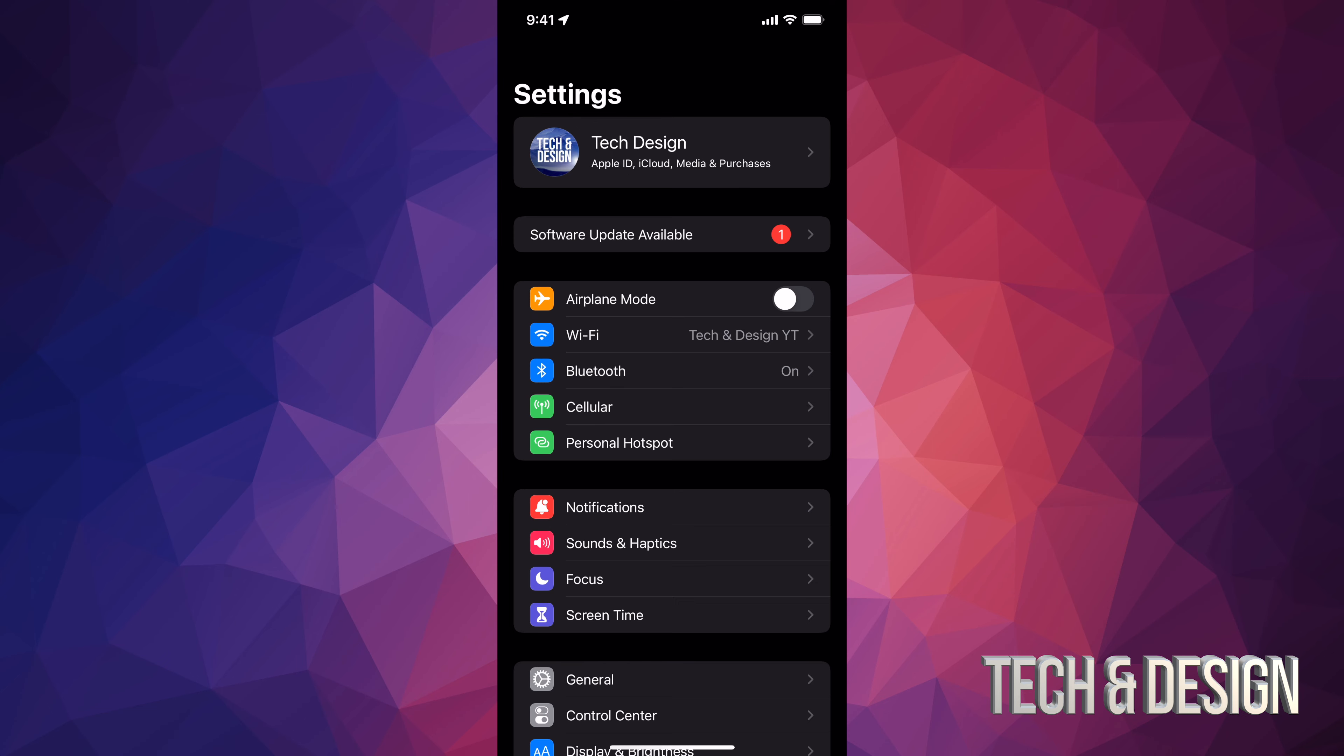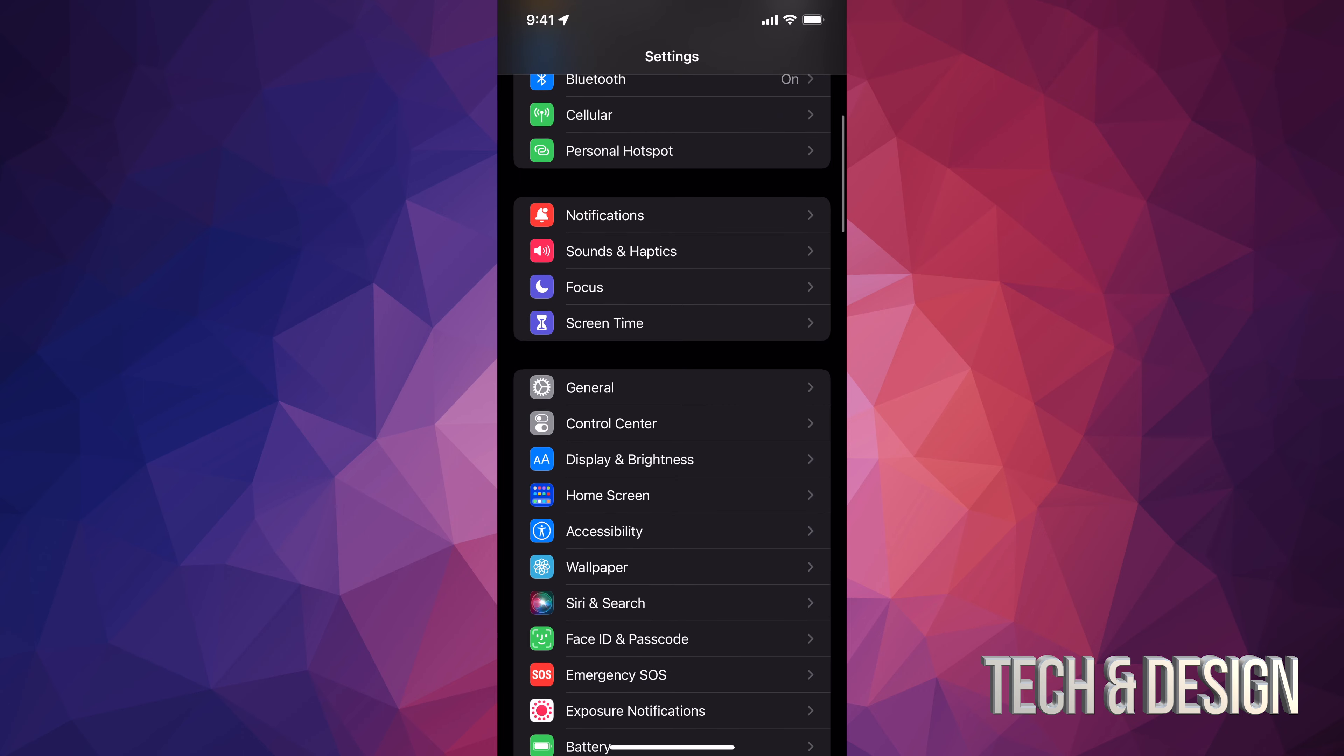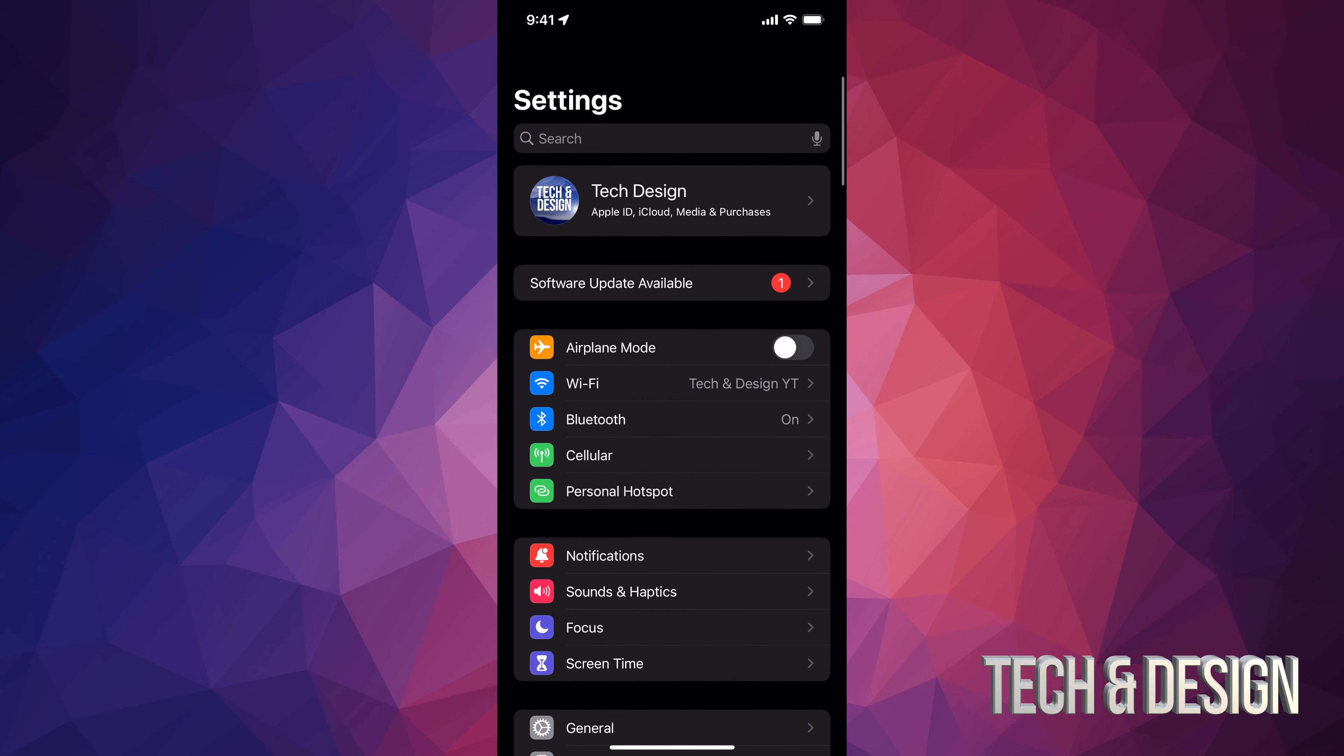Hey guys, on today's video we're going to be updating your iPhone, iPad, or iPod Touch to the latest iOS. So let's get started.